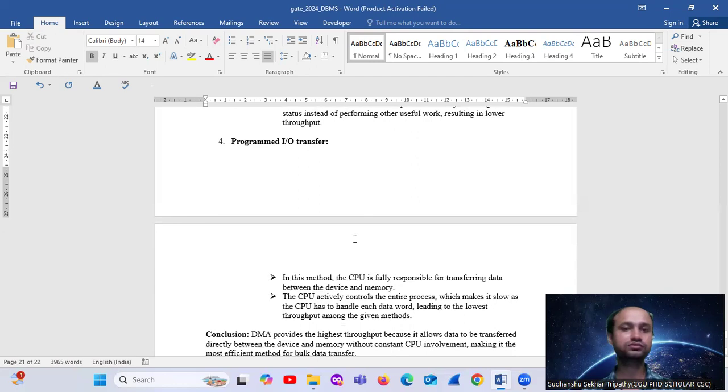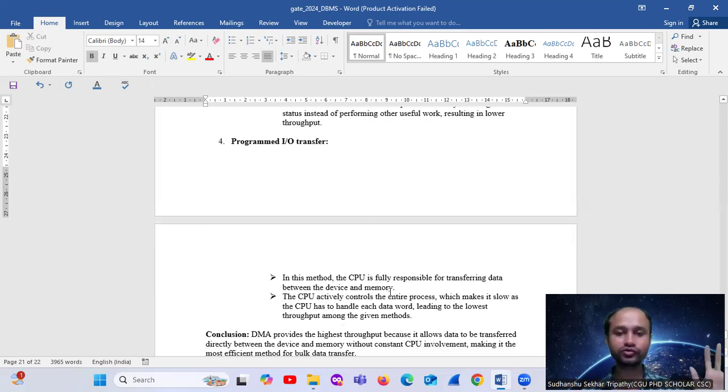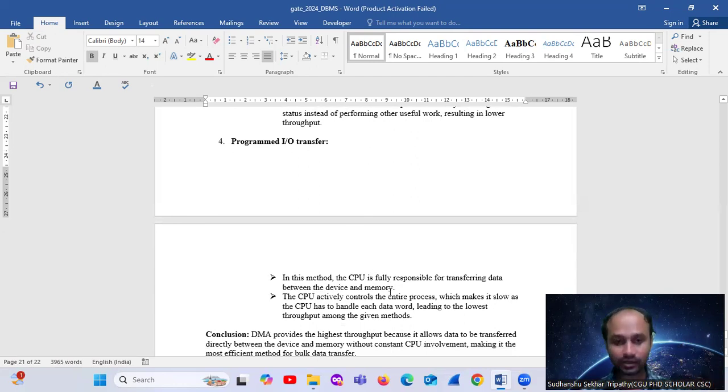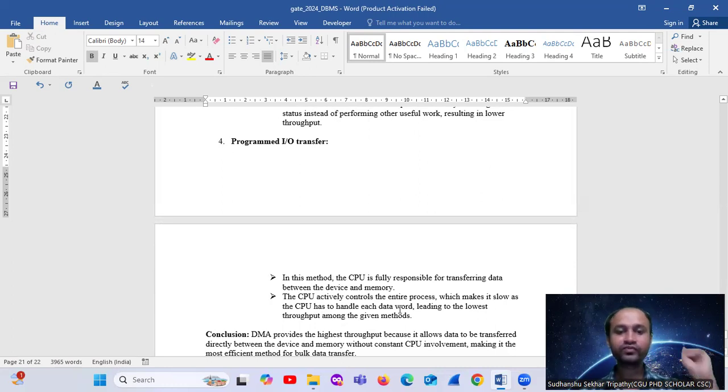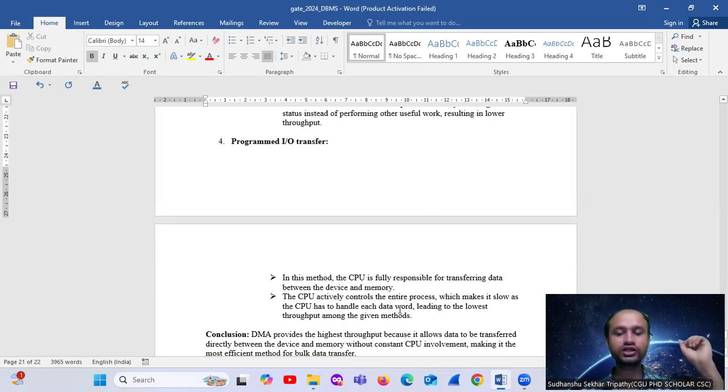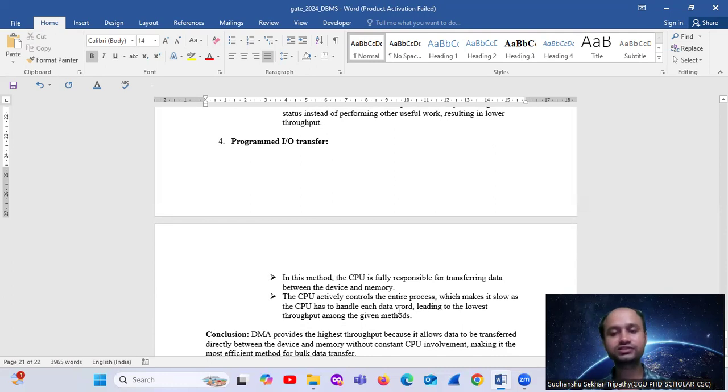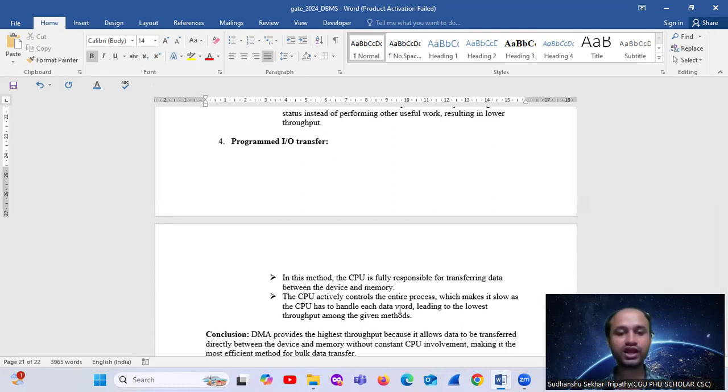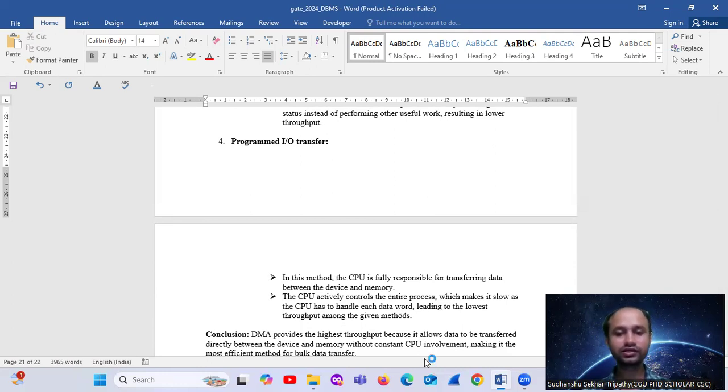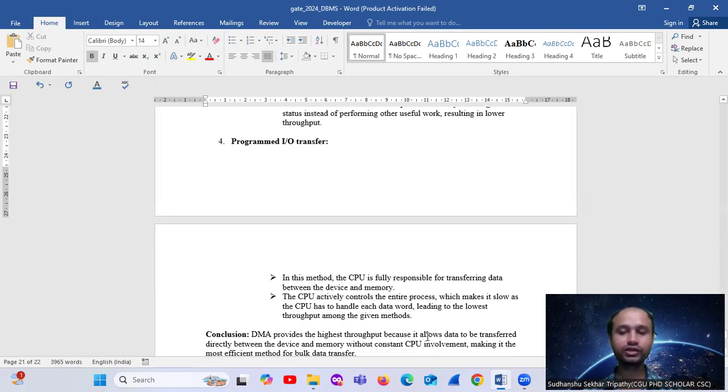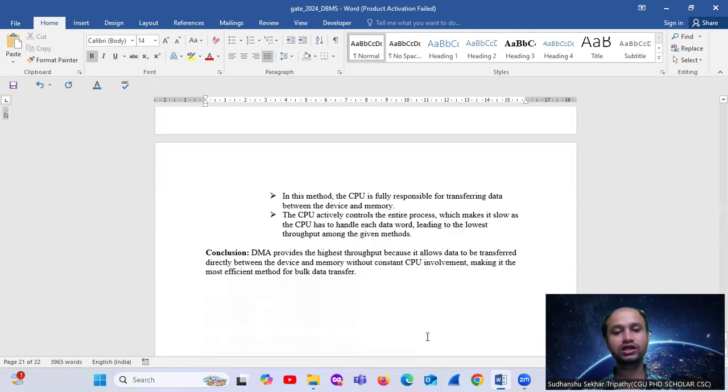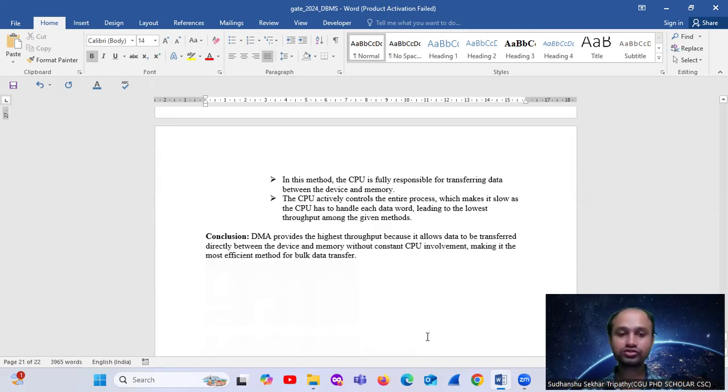Fourth, programmed input-output transfer. In this method, the CPU is fully responsible for transferring data between the devices and memory. The CPU actively controls the entire process, which makes it slow as the CPU has to handle each data word, leading to the lowest throughput among the given methods. This is also false.